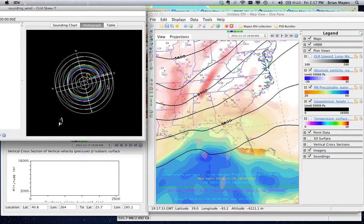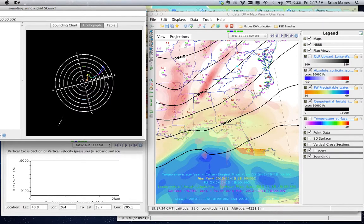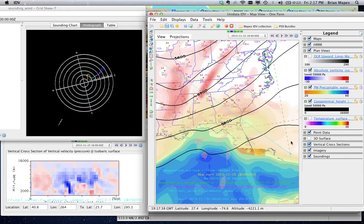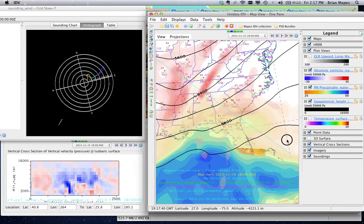For example, you can make a cross section and move it around. It can be viewed from the side like this.